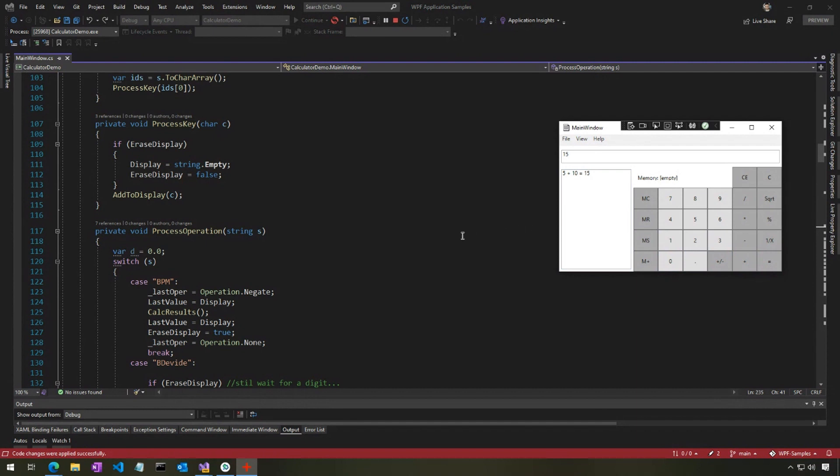Hot reload can truly make a lot of changes while your app is running. It's not that there's no limitations, there certainly are limitations, and you will get an error message if you try to make an edit that we don't support. But we're hopeful that with some of these edits being supported and more and more over time, that it adds a lot of value.